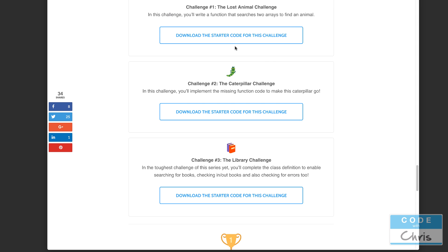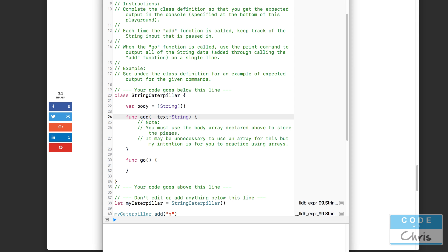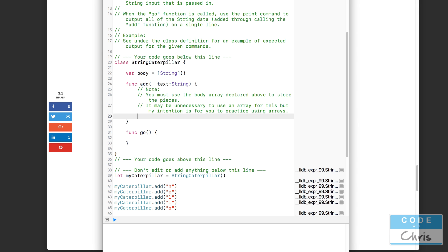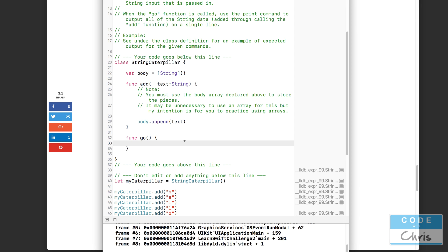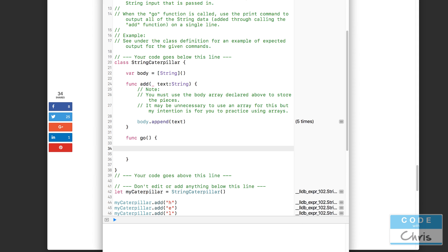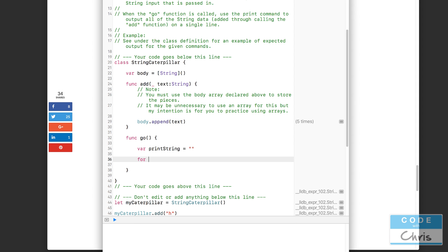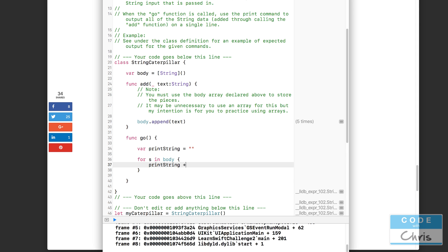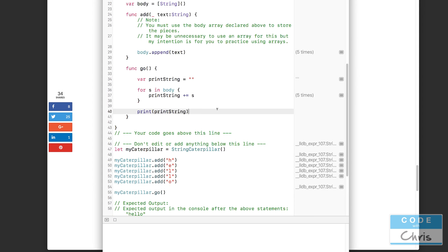Let's tackle challenge number two. This one is pretty easy. We have an add function where we pass in a piece of text to keep track of inside this body array, and then a go function to print it all out. The longer way: in the add function, all you needed to do was append the parameter to body. Then in go, you construct a string — var printString equals empty string, then for s in body you do printString += s, building up the string, and finally print the printString.